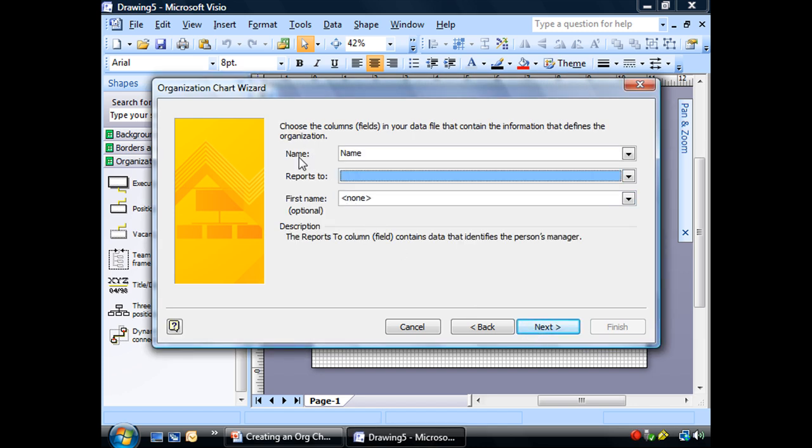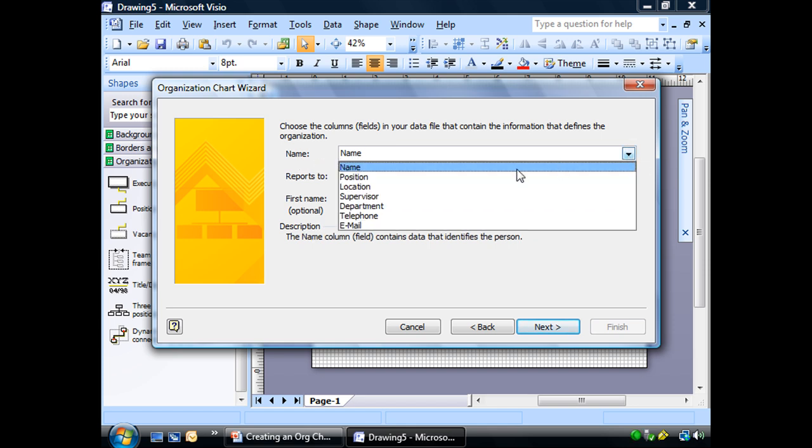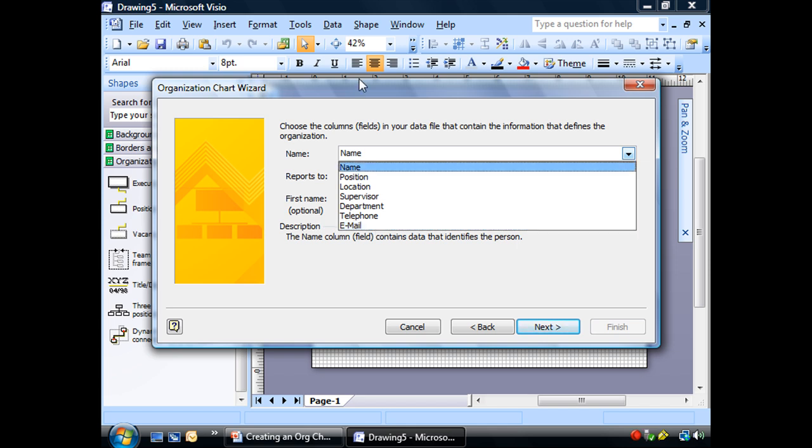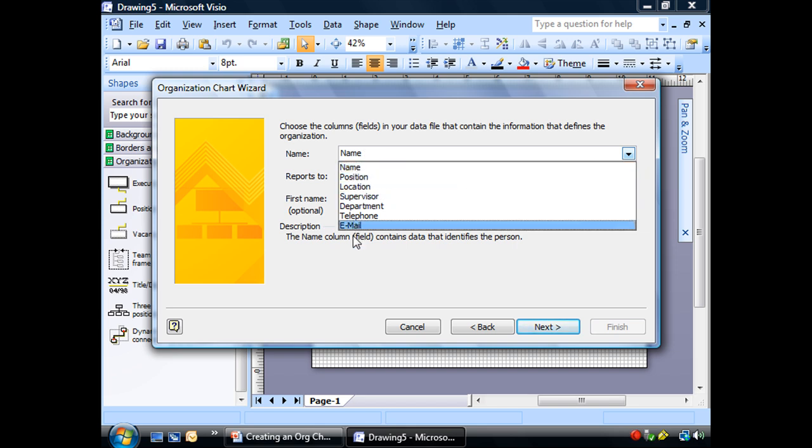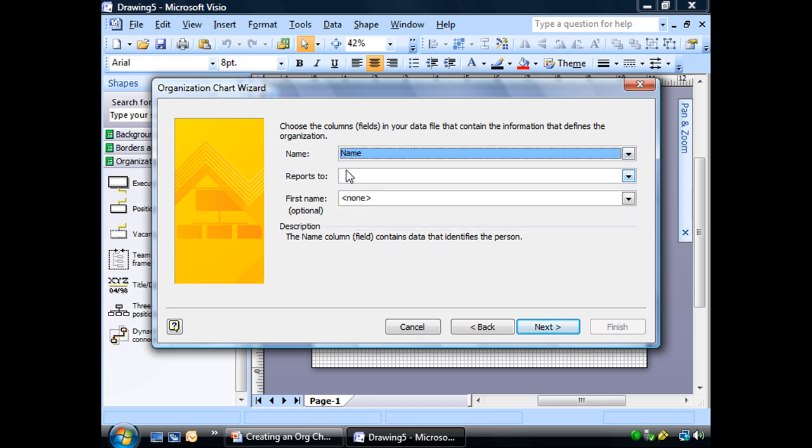Now choose the columns, the fields in our data file, our Excel file that have the information that defines the organization. Name. Let me select the dropdown. These are all of our column headers. Now name is what Visio is looking for. If I didn't have name, if I said surname or employee something, it may not necessarily recognize that that's the name, but I could always go down this list and pick what it is. But it is name, so that's what I want in my name section on this box.